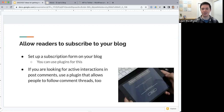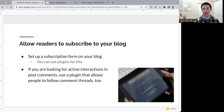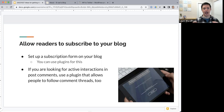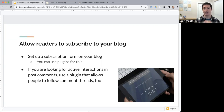The next idea is allowing people to subscribe to your blog. Set up a subscription form and you can use plugins for this. If you're looking for active interaction with post comments, use a plugin that allows people to follow comment threads as well. Some plugins add a subscription form to your site, and some can also add a subscription form to comment threads, so people can follow interesting conversations in the comments and get updates when somebody else comments in that thread.